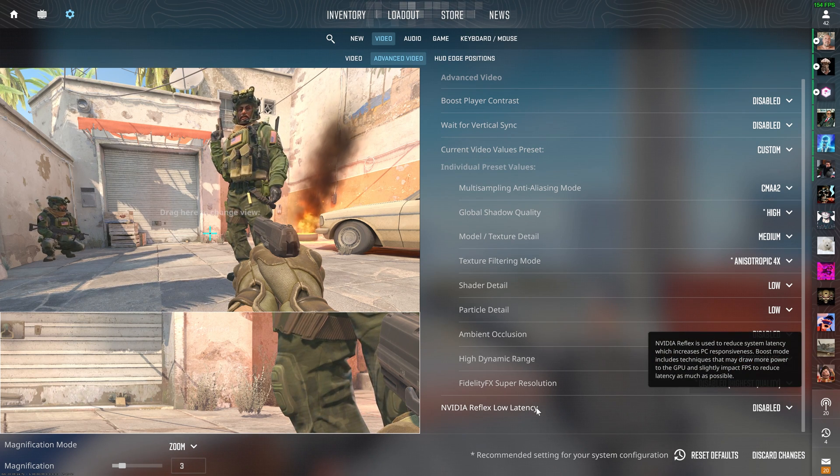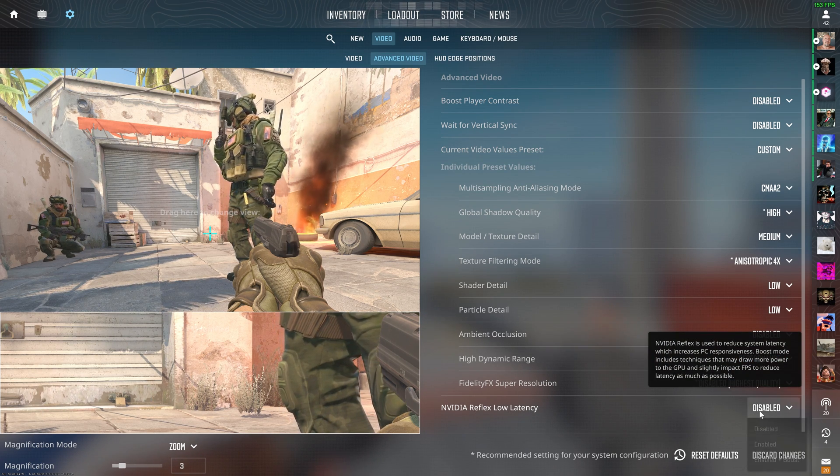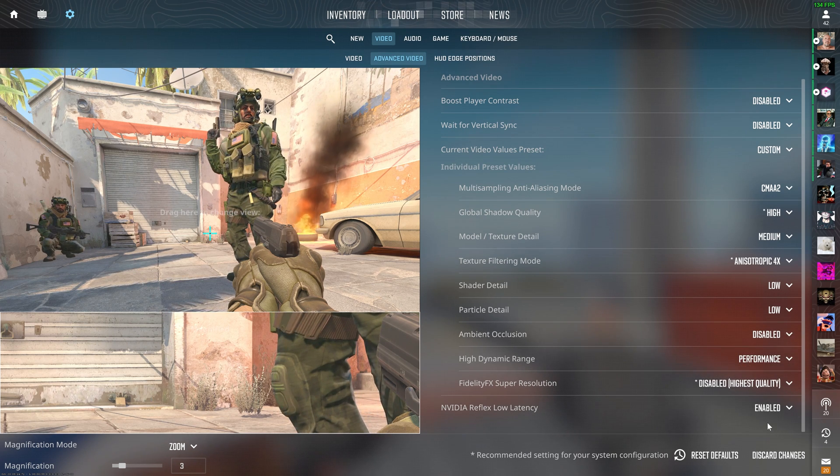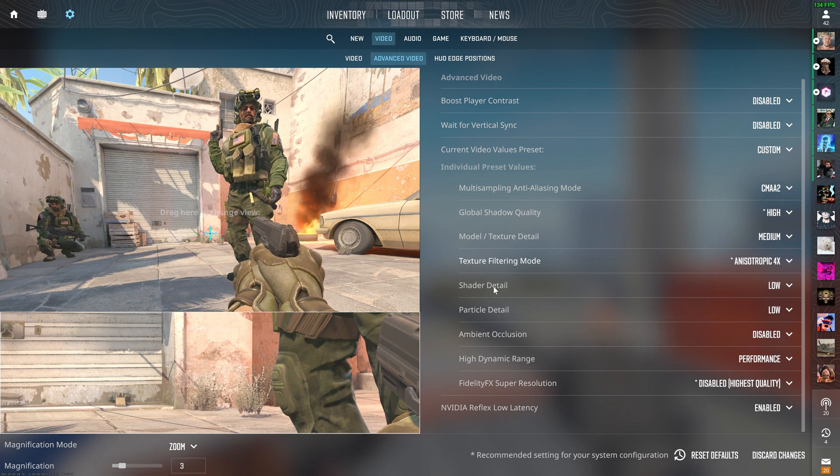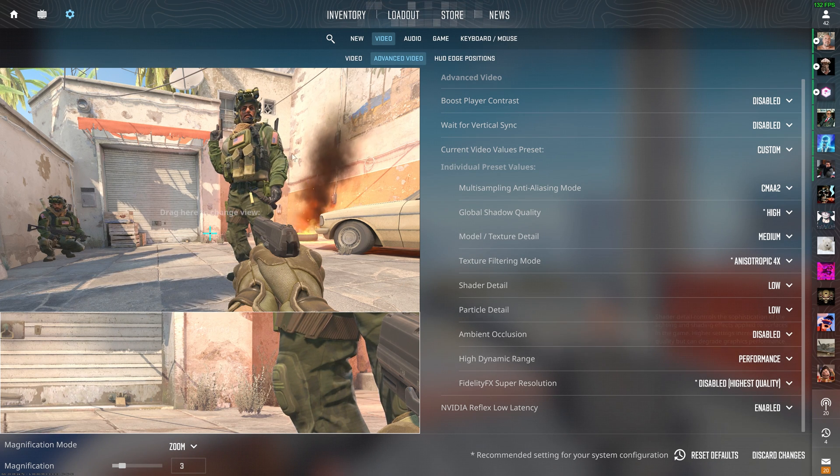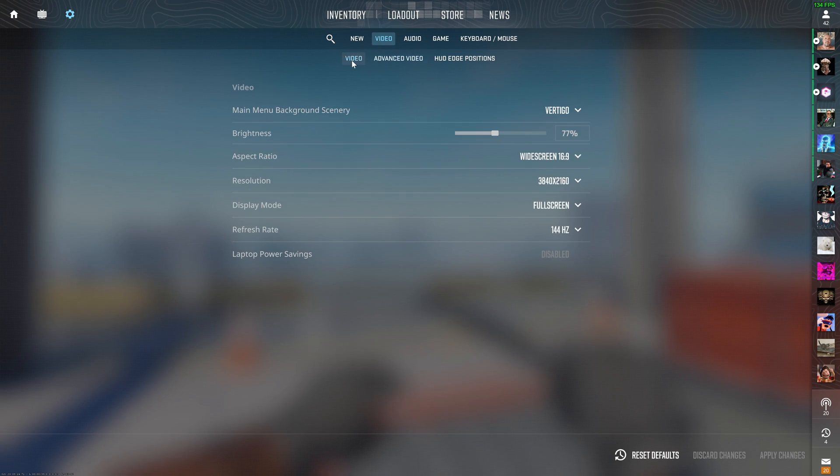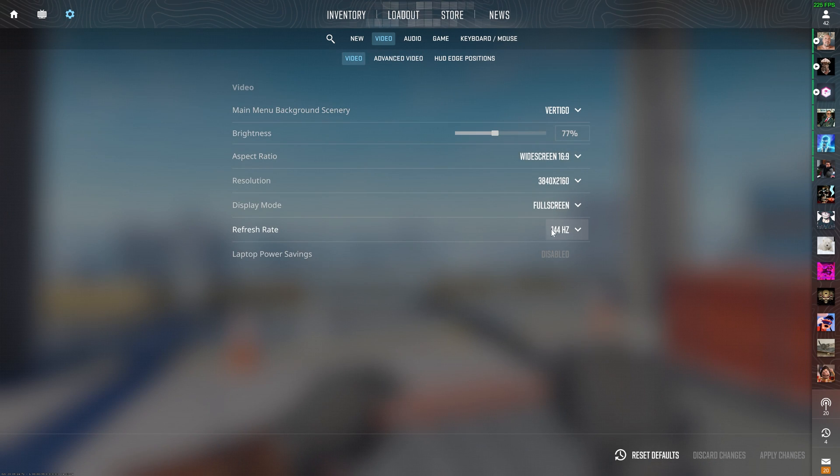Then for Nvidia Reflex low latency, swap this to enabled, and then as you can see, that is everything updated. You don't need to click apply here, just go back and check that your video settings are still in full screen and at your monitor's highest refresh rate.